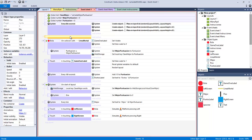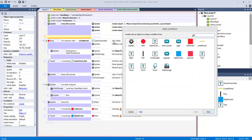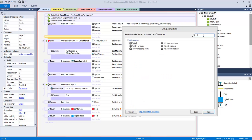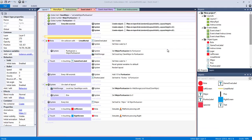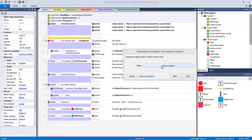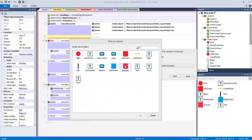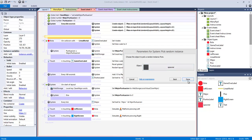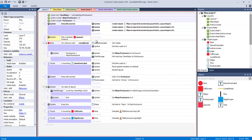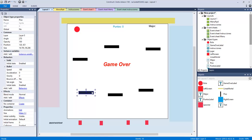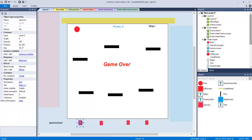I'm going to say system, and I'm going to say pick, and you see that you have pick random instance, and of which object, the spawner. So that means that the system is going to pick one of these.